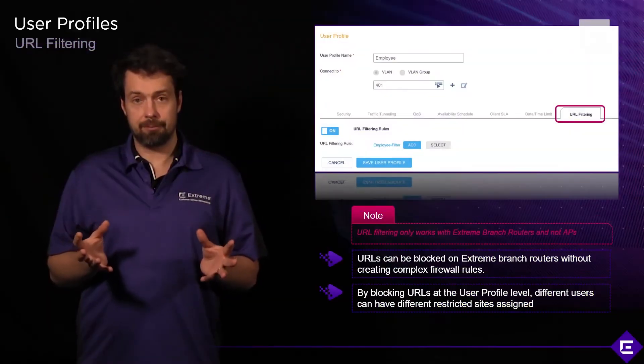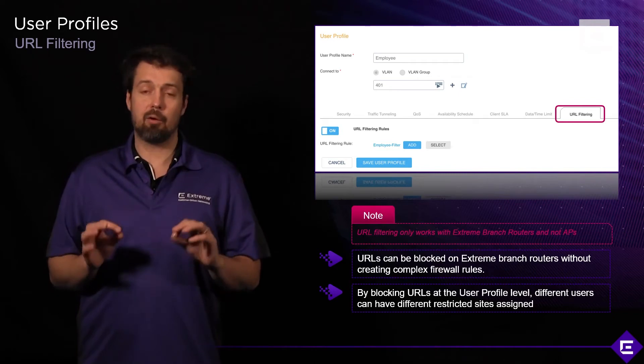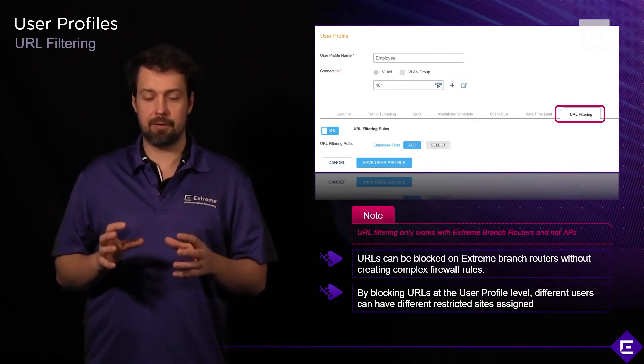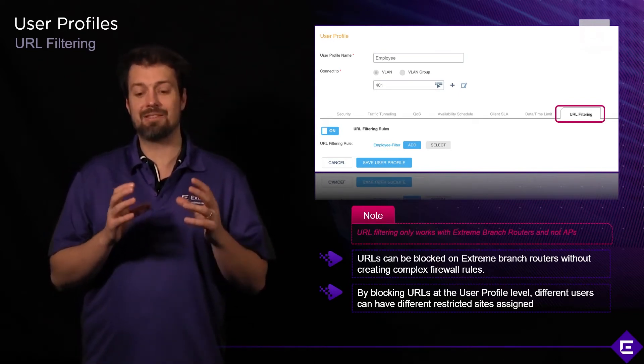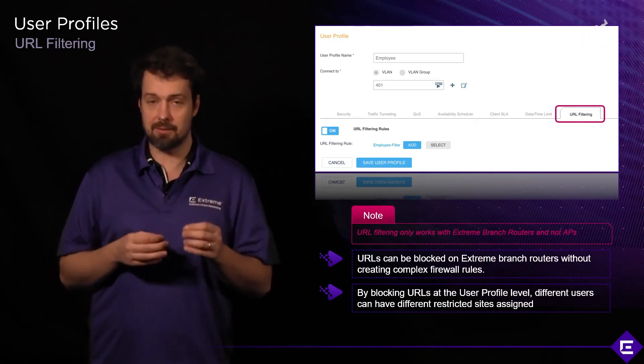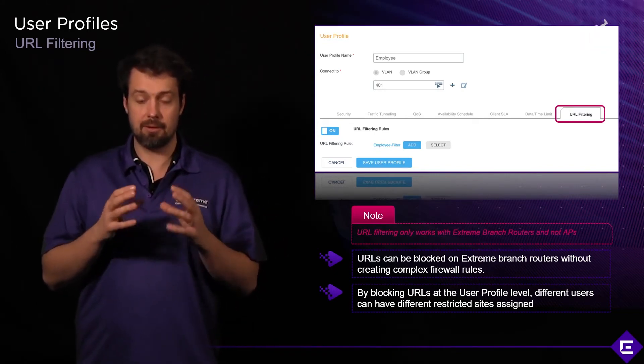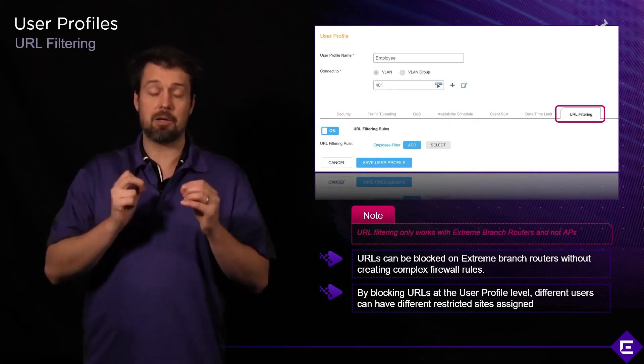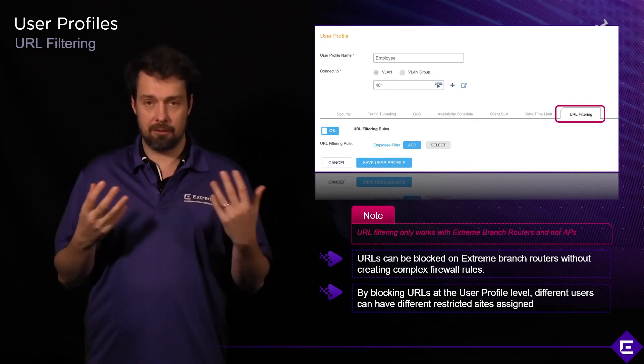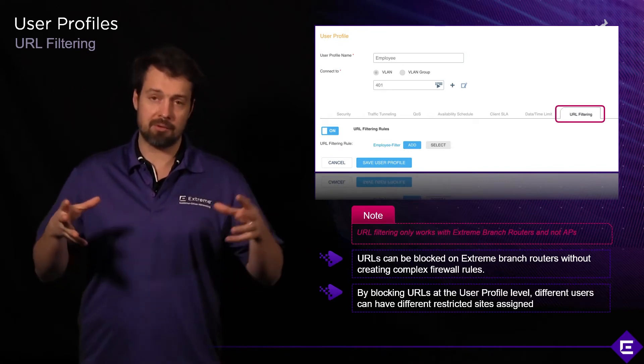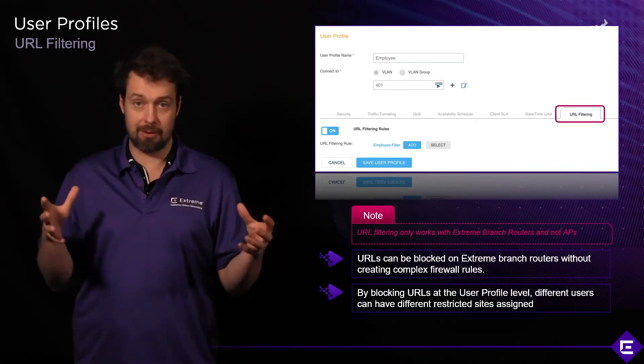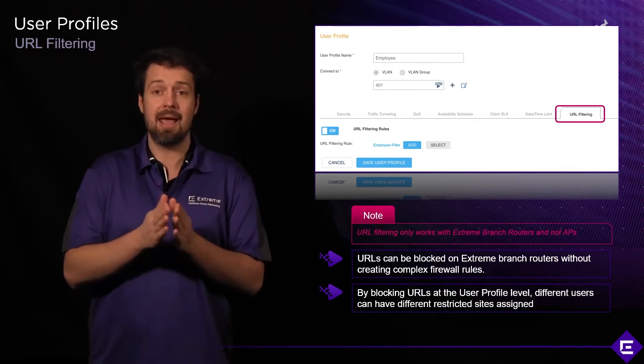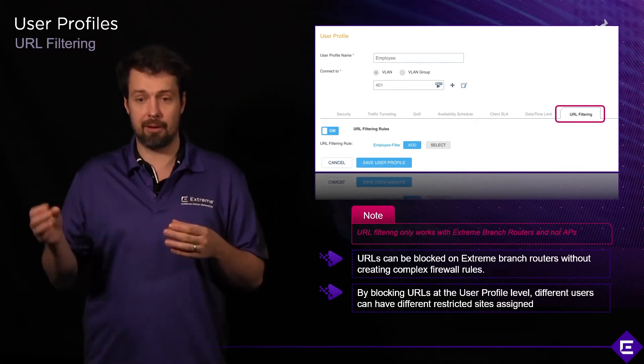URL filtering is the final tab of the user profiles. However, please note that URL filtering only works when deployed on extreme branch routers. It doesn't work when deployed on access points, so this feature is branch router specific. The branch routers are running a very similar version of software to the APs and they also implement a deep packet inspection engine and a forwarding engine.